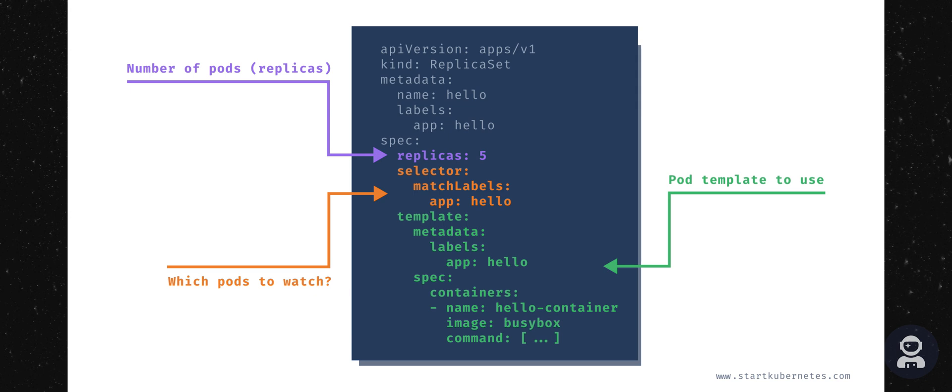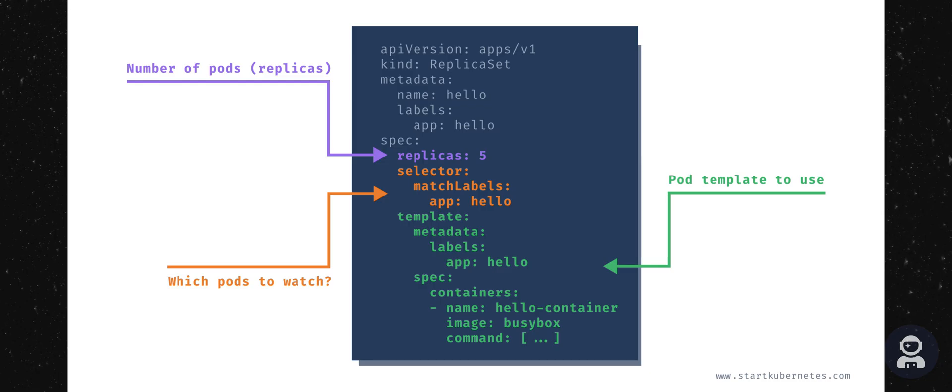The ReplicaSet also uses the selector object and match label field to check for any new pods that it might own. So if there is a new pod that matches the selector labels, and it doesn't have an OwnerReference set, or the owner is not a controller, for example we've manually created the pod, the ReplicaSet will take it over and start controlling it.